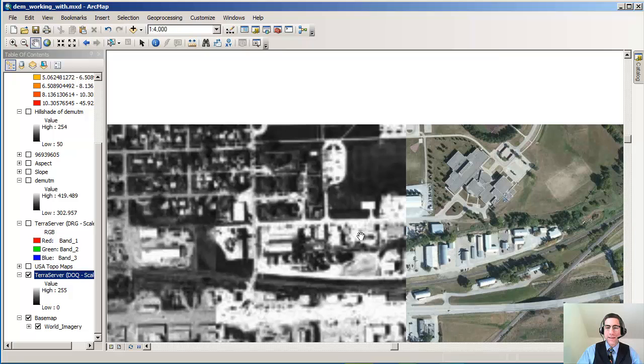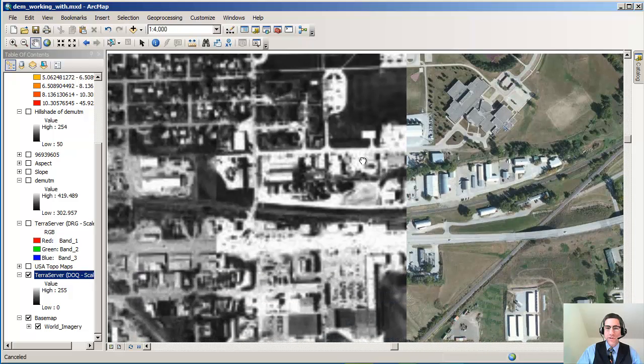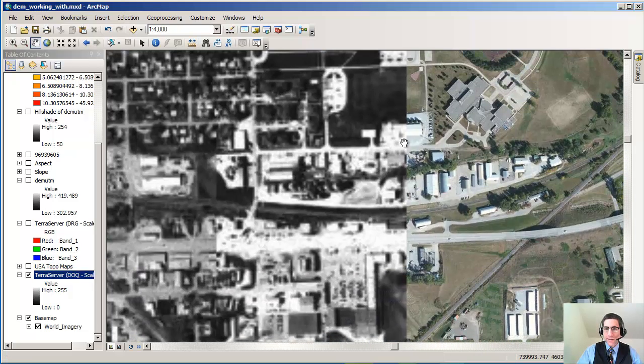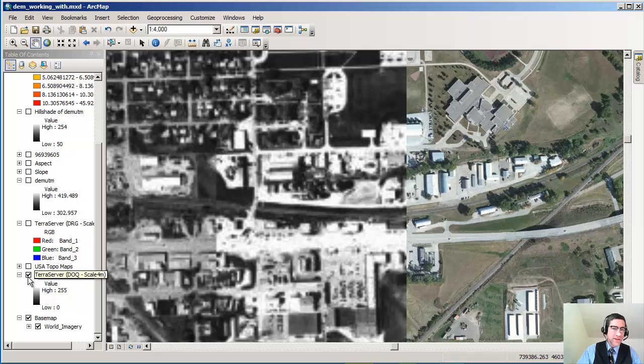So here we're looking at another side. This is the east side of Blair, Nebraska, and you can see some changes going on on the east side of town as well. So those are some powerful things you can do.